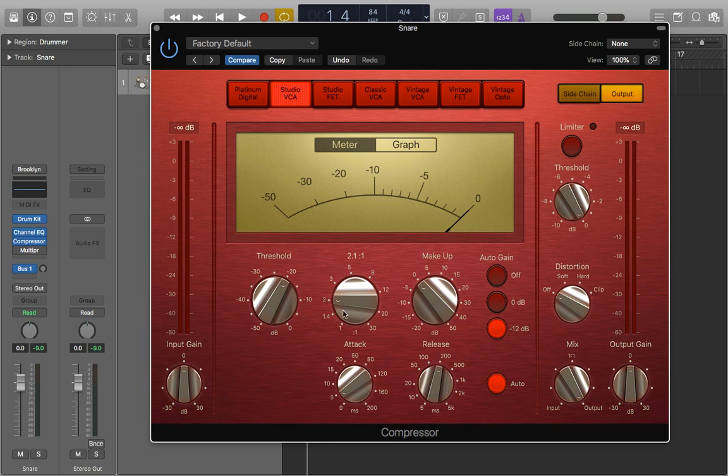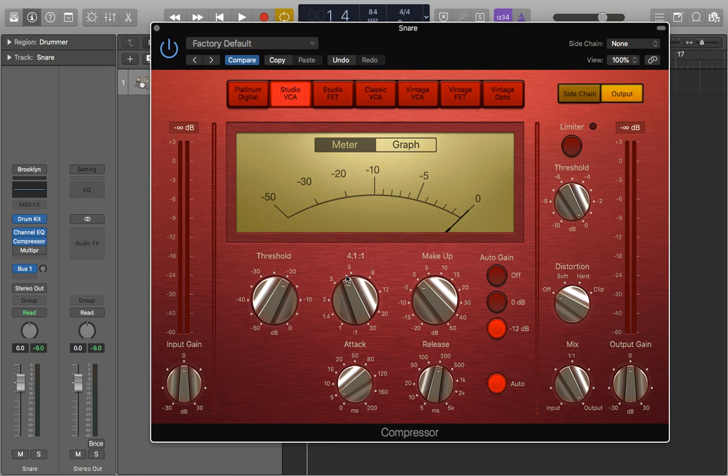Now we're going to change the ratio. Four to one is kind of the standard for a snare so we're just going to bring that up to about four. We can go all the way up to six if you want to really squash it, but we're just going to leave it at four for this one.